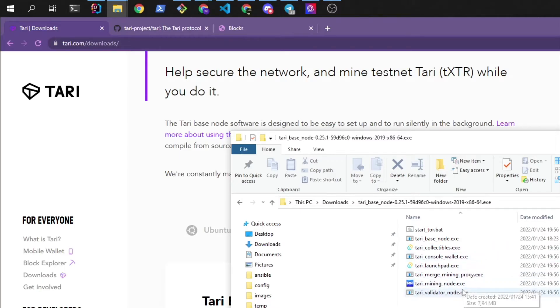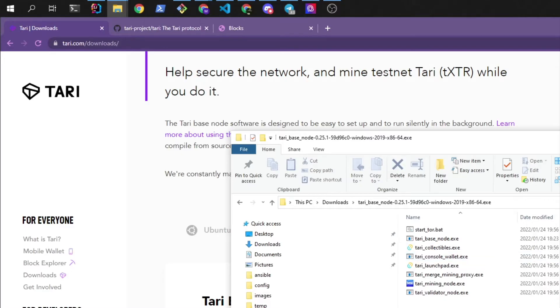We'll start with the base node. The base node is basically your copy of the blockchain that is stored locally, and the first thing you'll need to do is to sync or download the blocks from the other nodes on the network.